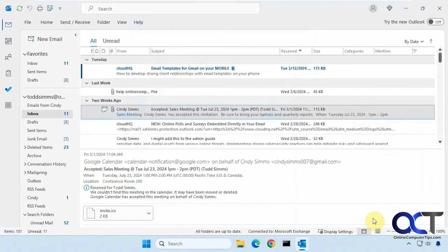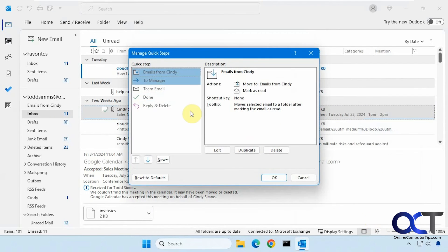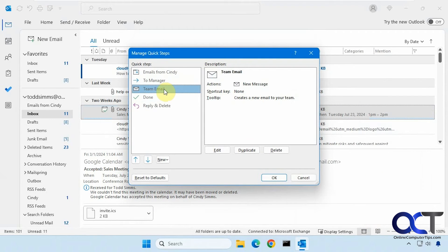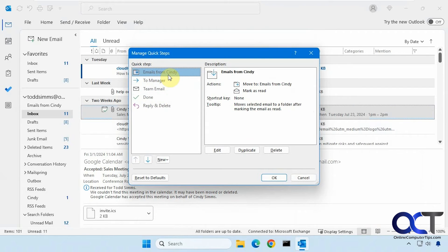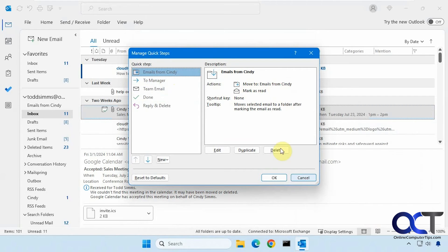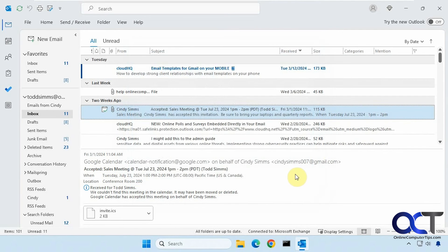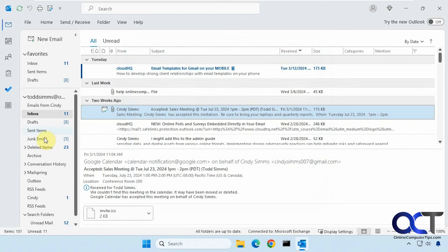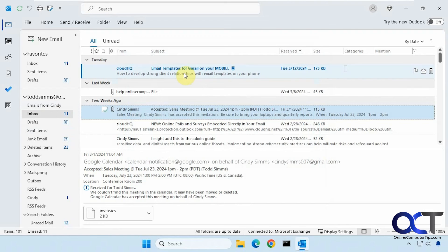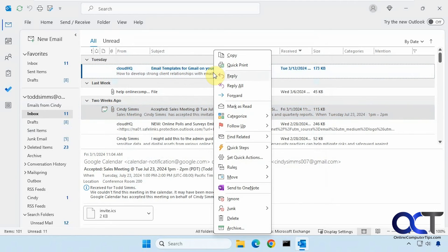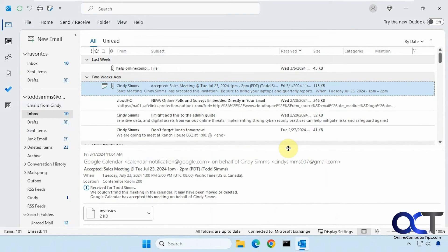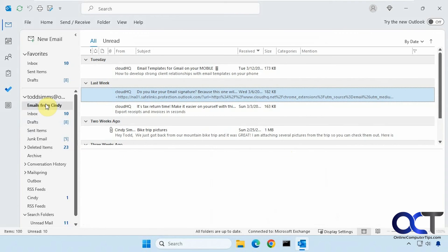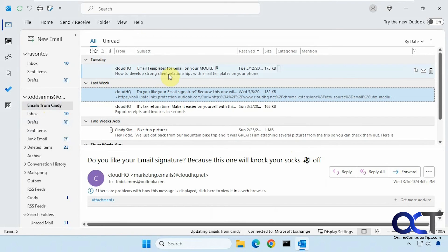And then you could manage your quick steps. So these are the ones that I already have here. So for example, the Cindy one here, it'll move to emails from Cindy folder and mark it as read. So let's try this one here. So this is the email templates for Gmail on your mobile. Okay, so it should have moved it to Cindy. There it is and marked it as read.